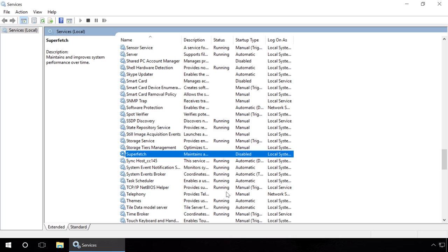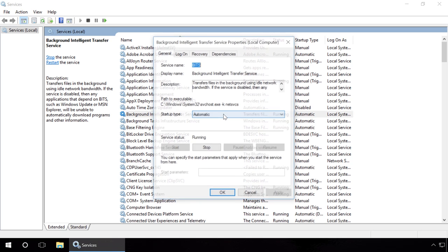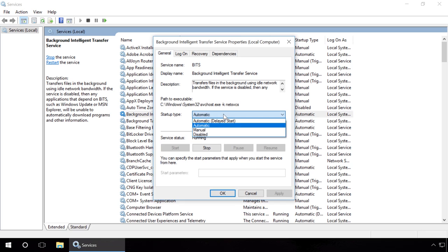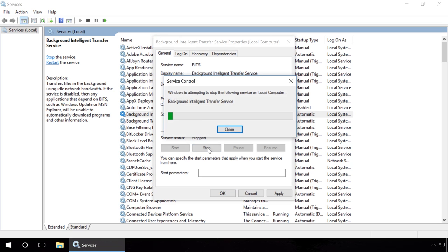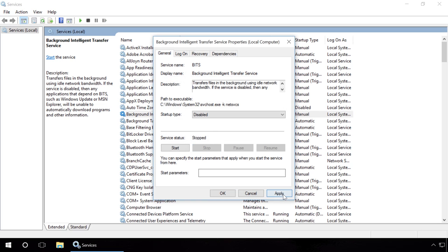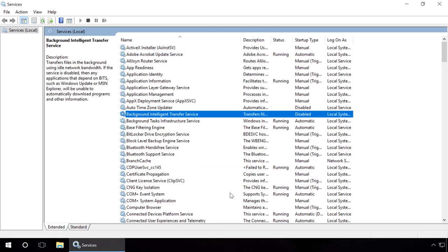Then find Background Intellectual Transfer Service and change its startup type to Disabled. The work of this service can have a negative effect on the bandwidths of your internet connection, and it can use your disk in the background mode, automatically downloading programs and other data connected with Windows Update Center or MSN Explorer.